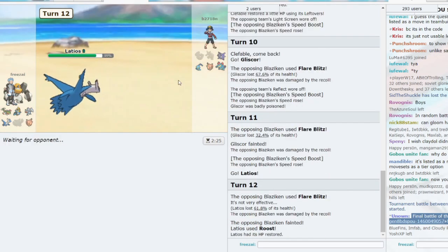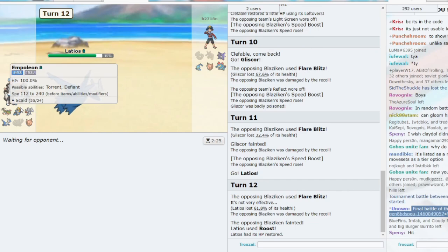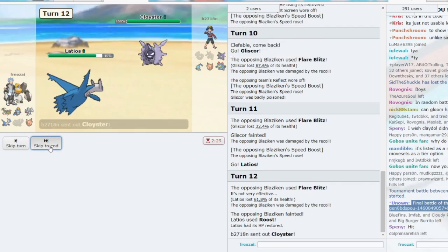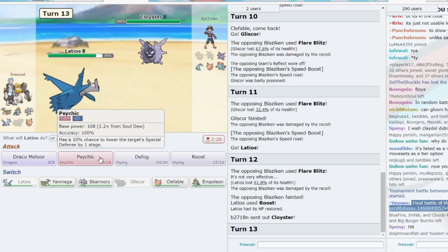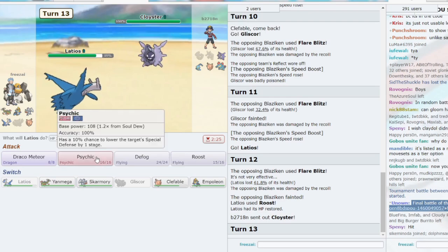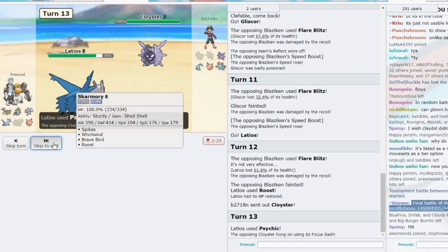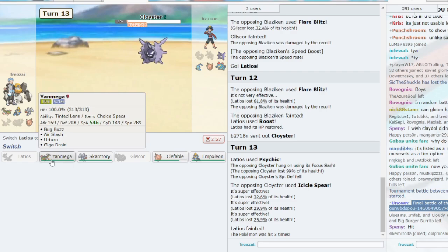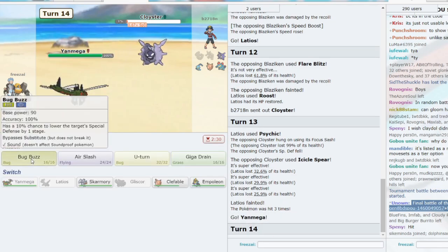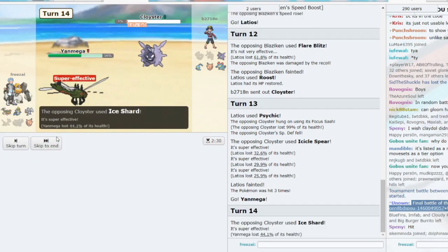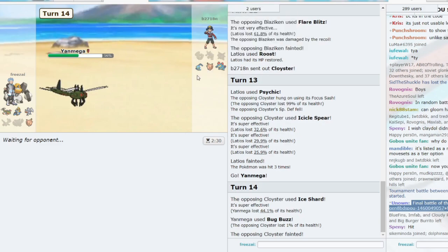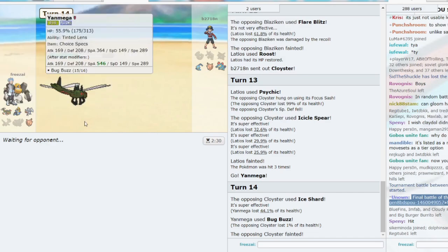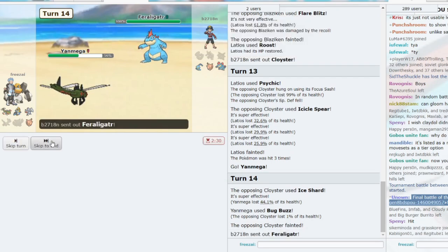Now what does he go to? Does he go to Clefable? We have an Empoleon for Clefable. And Grass Knot Empoleon is going to be really good. He goes to Cloyster, which I'm assuming is Focus Sash. We can use Psychic? It is Focus Sash. He uses Icicle Spear. Let's go to Yanmega, throw off a Bug Buzz. Ice Shard shouldn't be doing enough.